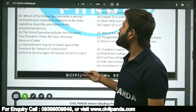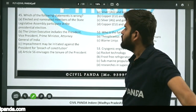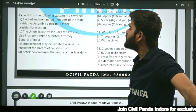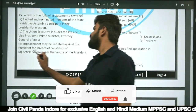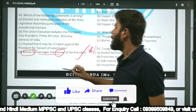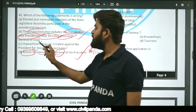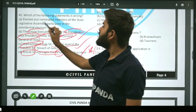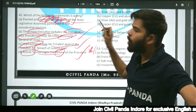Question forty-five: Which of the following statements is wrong? Article 56 envisages the tenure of the president — true. Impeachment may be initiated for breach of constitution — true. Union executive includes president, vice president, prime minister, attorney general — true. But the statement that elected AND nominated members of state legislative assembly participate in presidential election is wrong — nominated members do NOT take part in presidential elections.